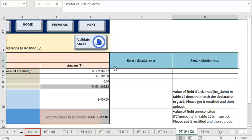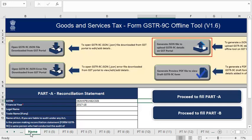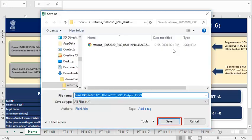Once all errors are rectified, go to the Home tab. Click Generate JSON file to upload GSTR 9C details on the GST portal. Browse the location where you want to save the JSON file and click Save.